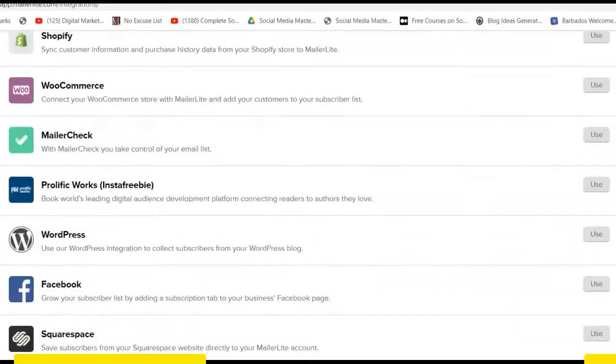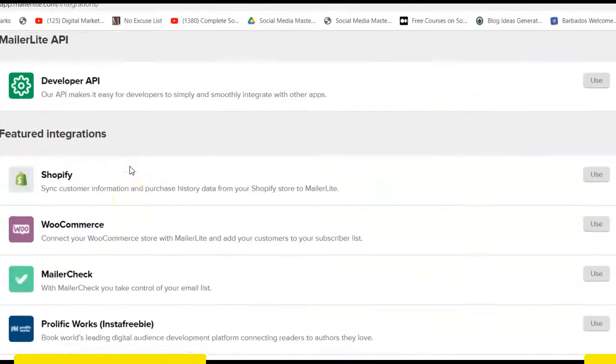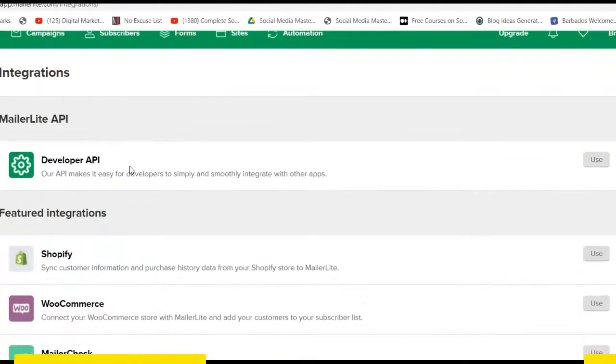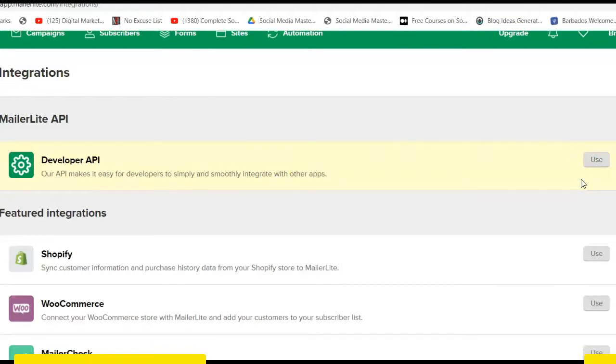So I just clicked integrations. If you look here, you can see that you can integrate MailerLite into so many things, including your Facebook ads campaign and whatever. But what we're trying to do is integrate it into Laravel, so you need your developer API key. You click here and then you will see it. I don't want to click this so you will not see my API key.